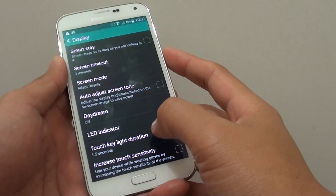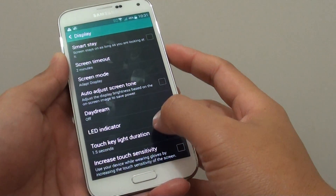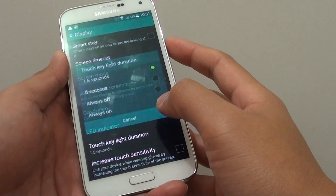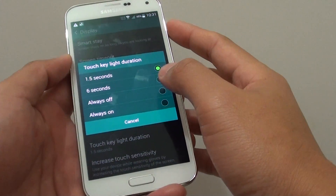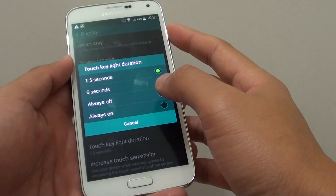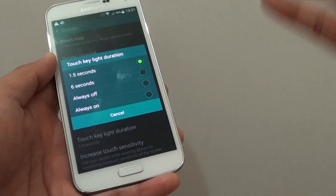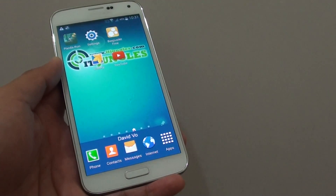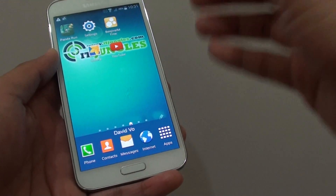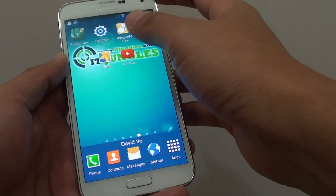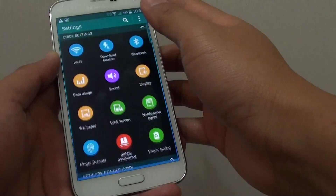How to change the touch key light duration, or turn it off or on, on the Samsung Galaxy S5. First, press on the home key to go back to your home screen. Then from here, go to settings.